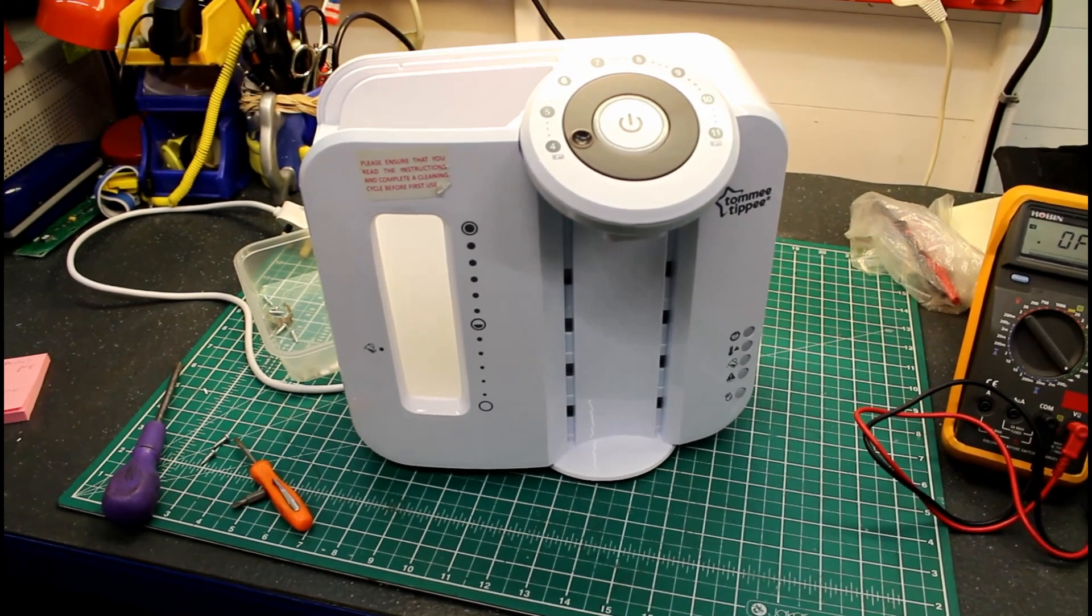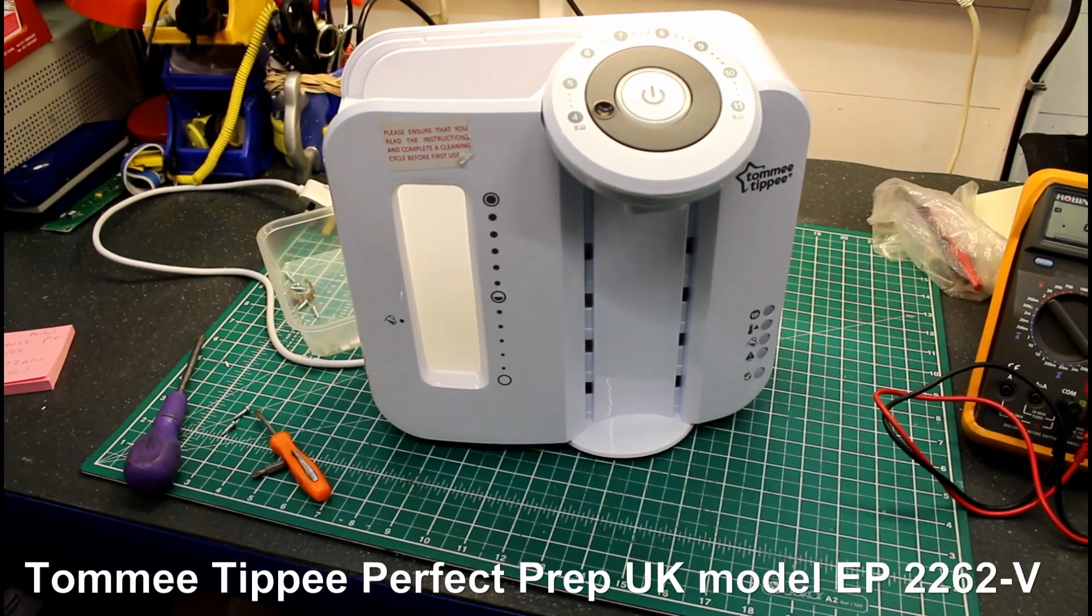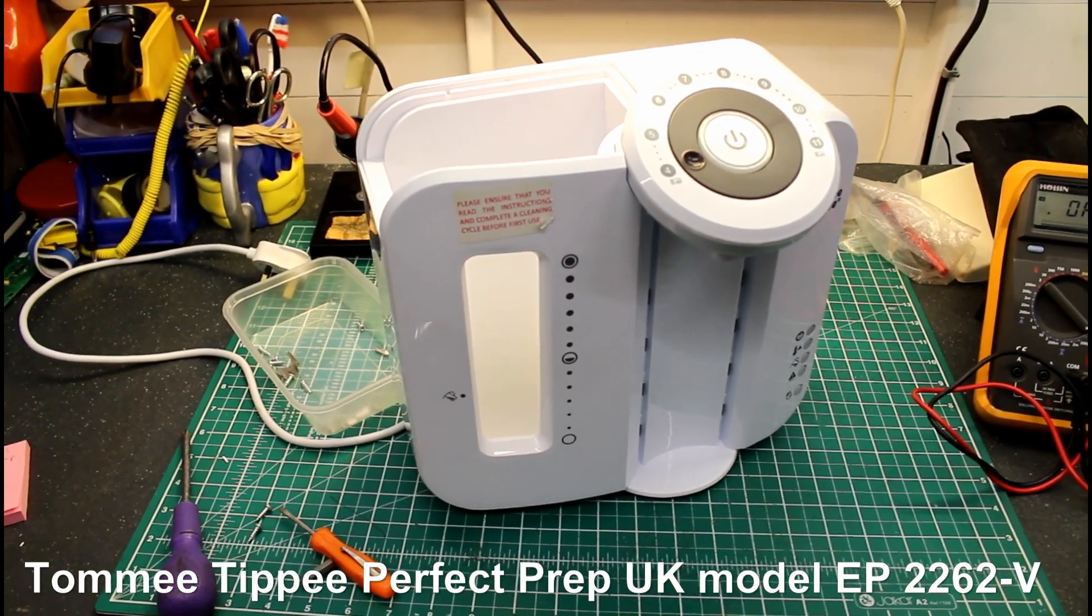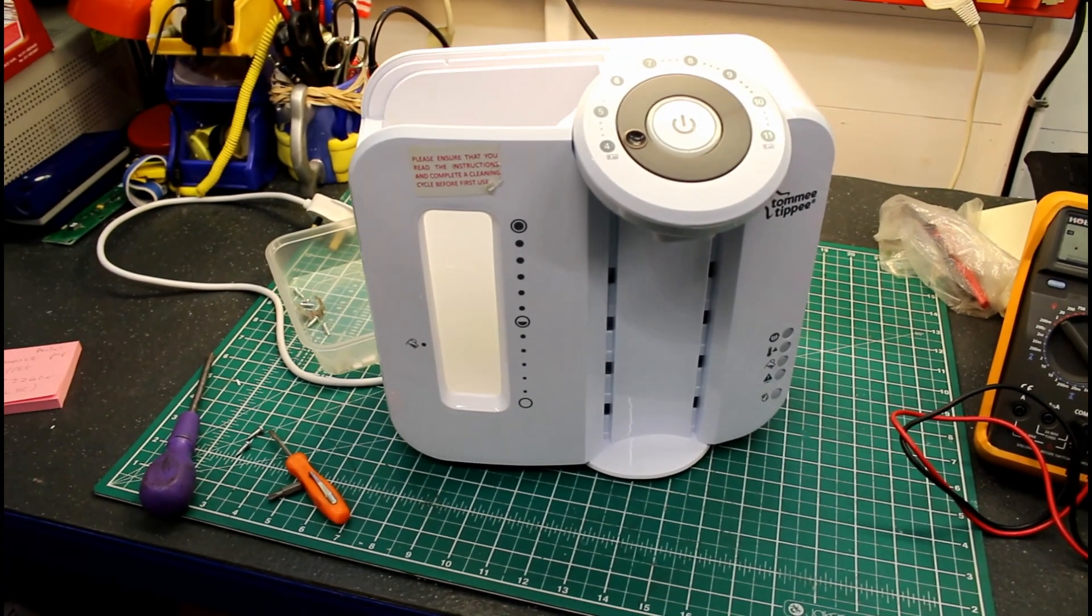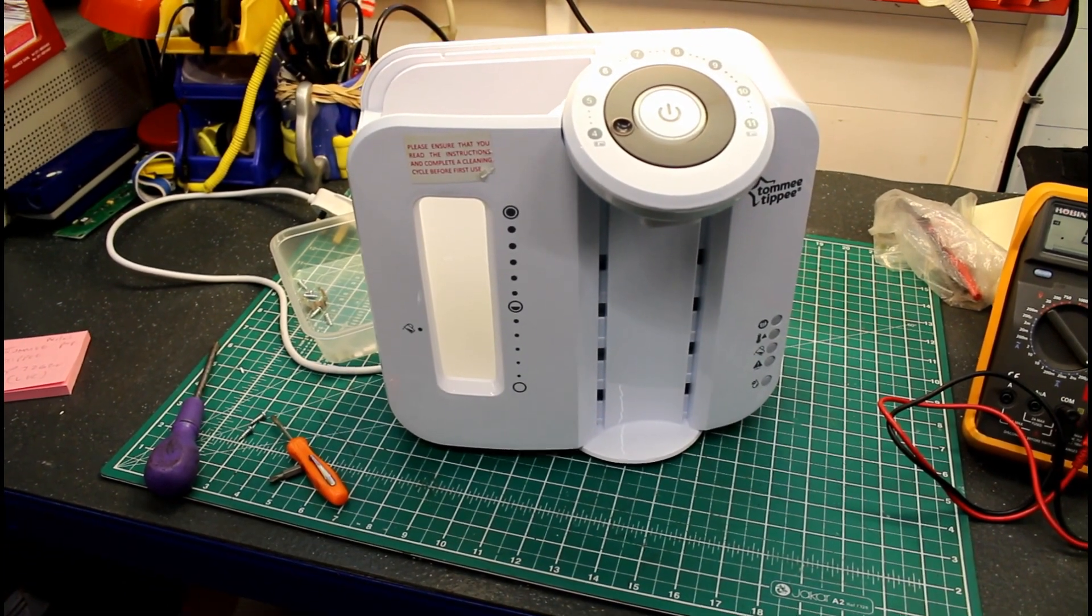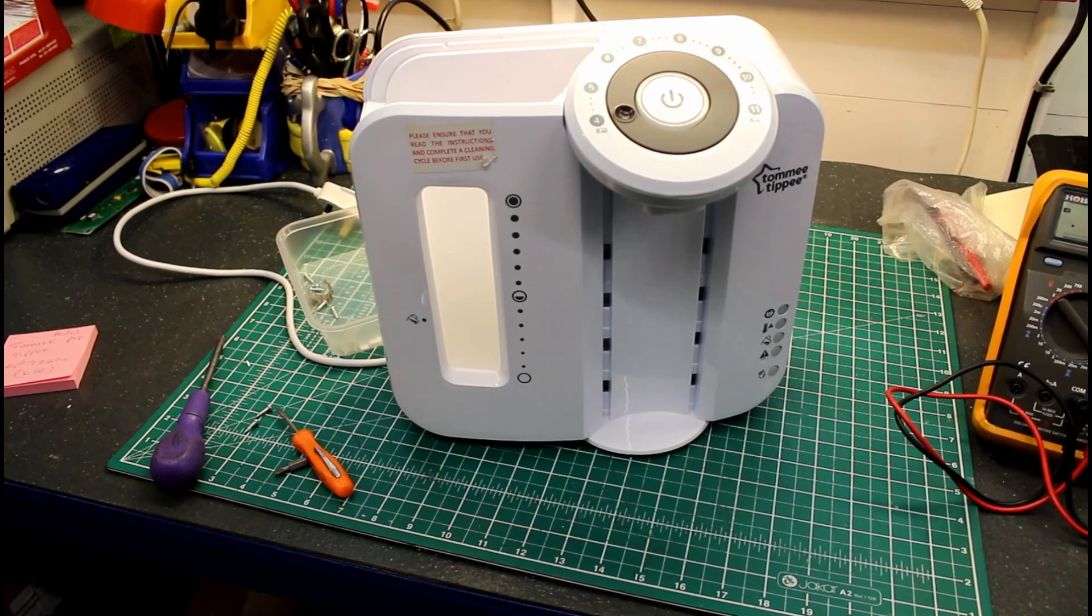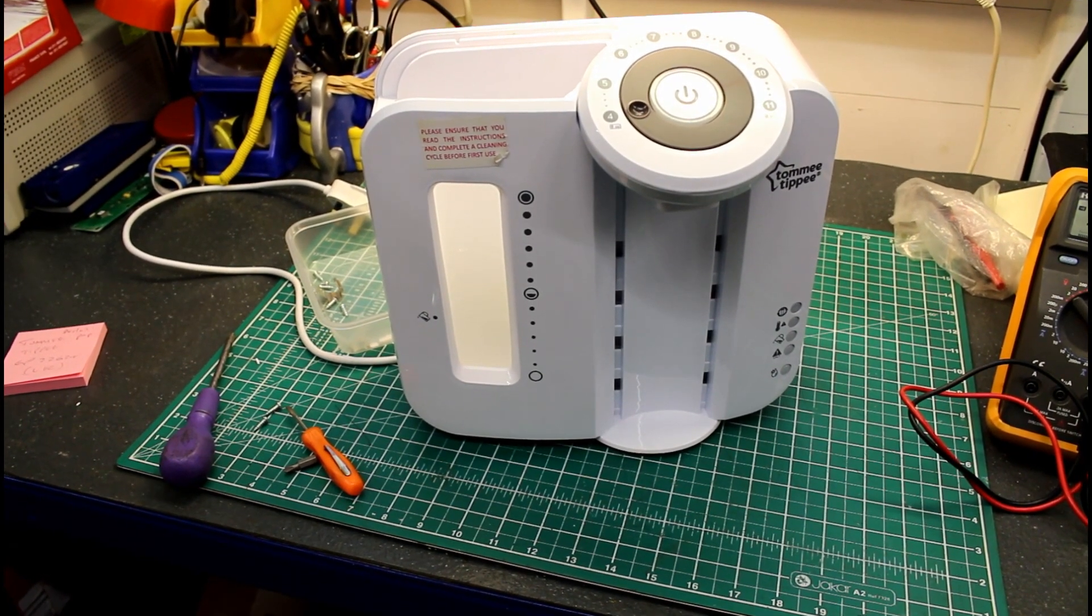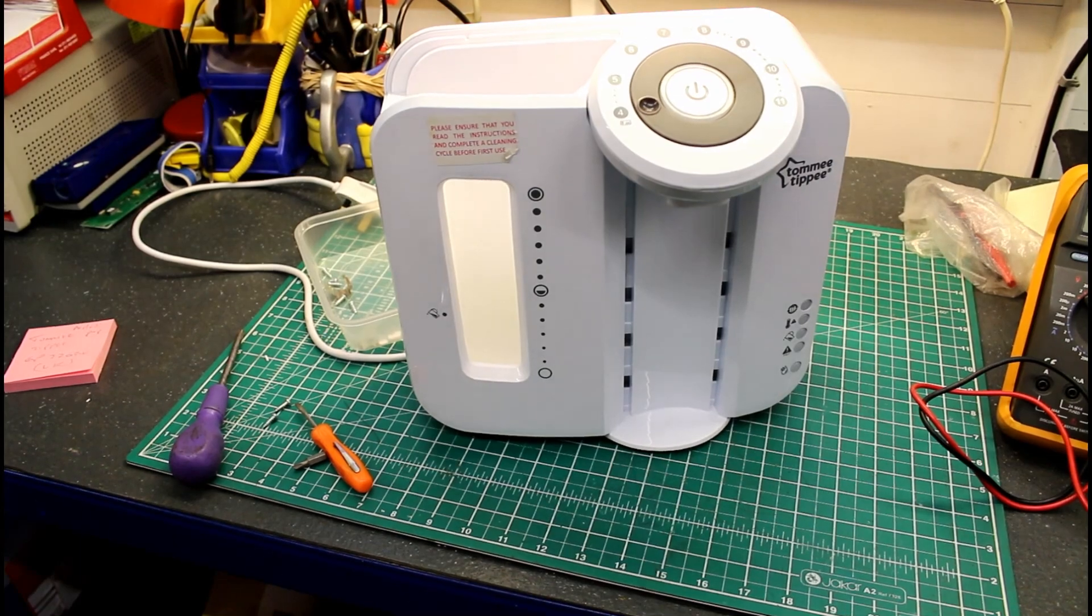I'm going to be having a look at the Tommy Tippy Perfect Prep. This one's the EP2262V, I guess for the UK market. I'm assuming that European and US versions are similar, but this one's the standard white Perfect Prep with a filter.